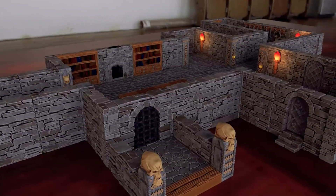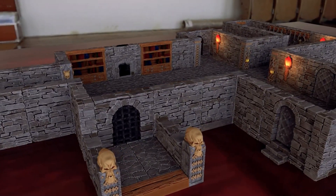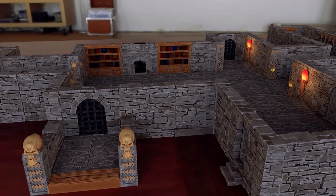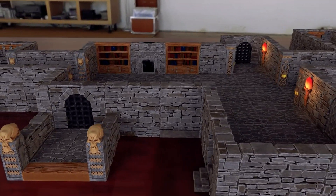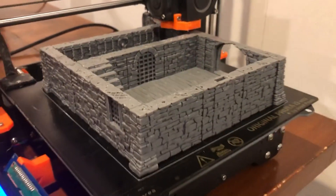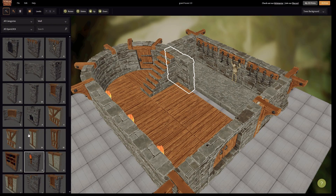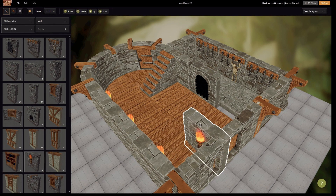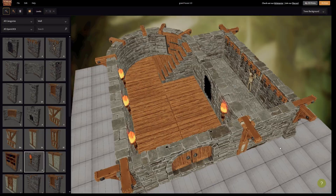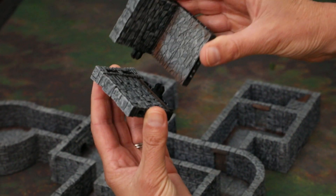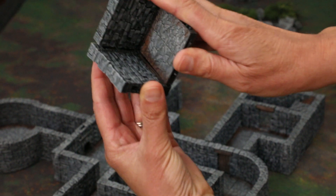Terrain Tinker is an easy-to-use online terrain builder that allows you to design buildings and dungeons for 3D printing. Easily design complex dungeons and buildings and then export as either combined STL files or open lock parts.